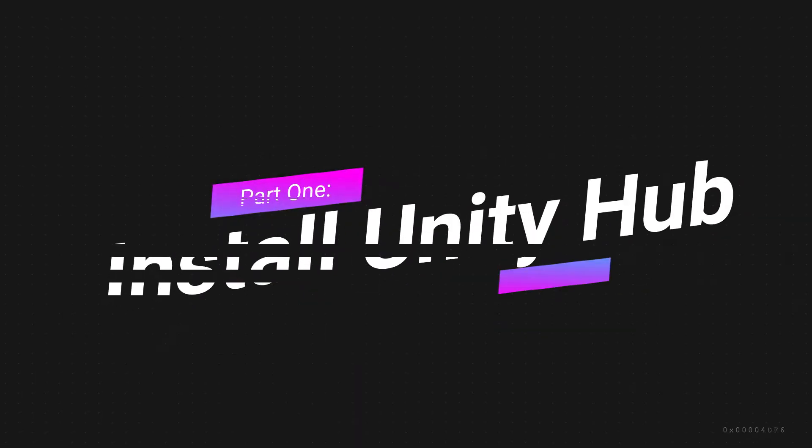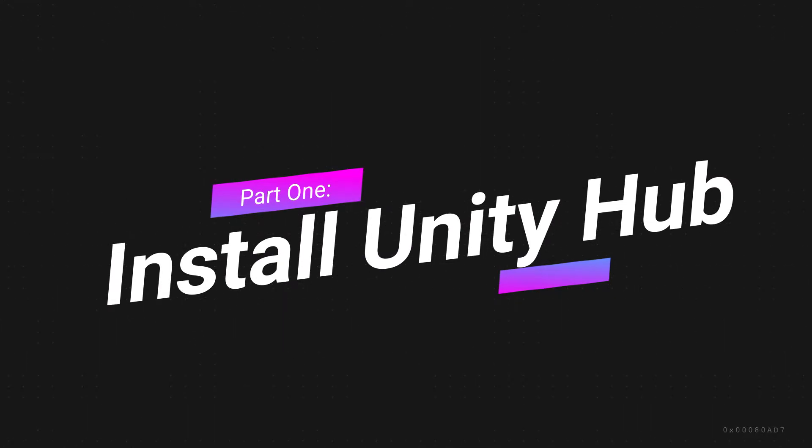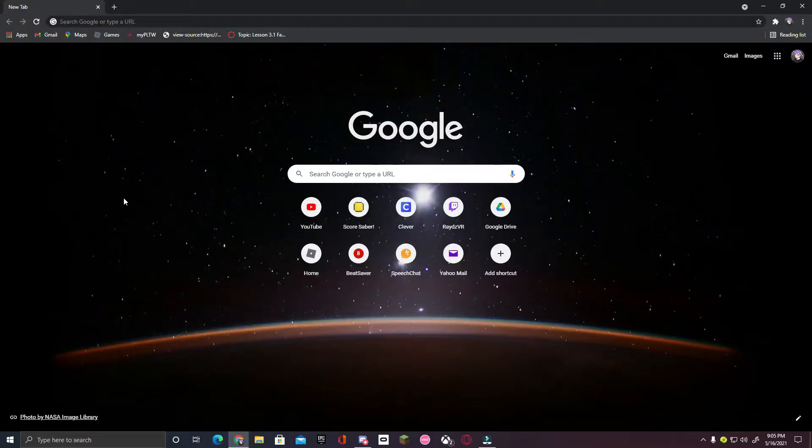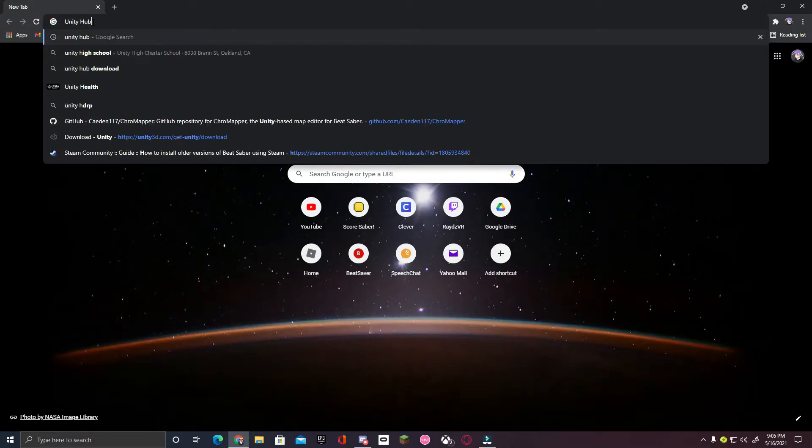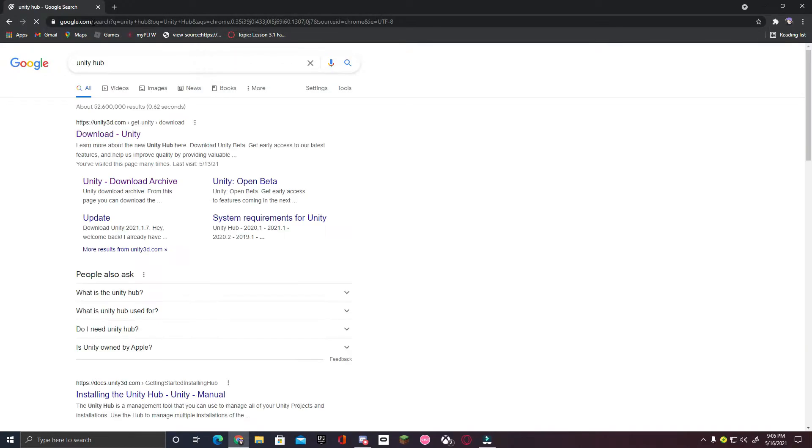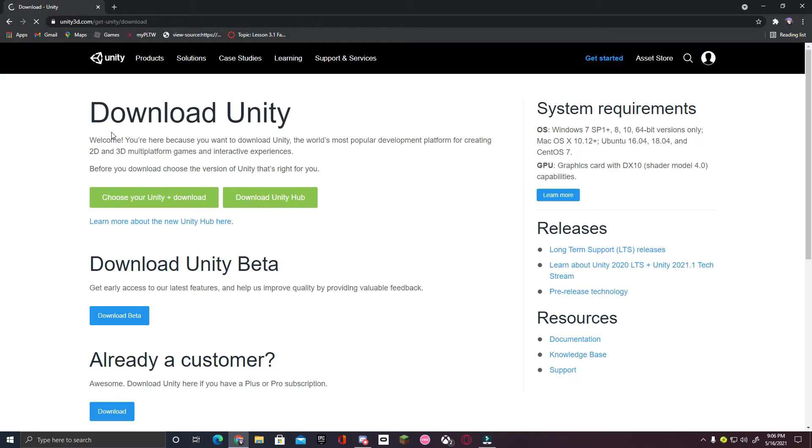This is probably one of the most important, if not the most important thing when it comes to Saber Modeling, it is to install Unity Hub. To do so, open up your web browser and then search up Unity Hub. Click the first link that you see. Now, click on Download Unity Hub.